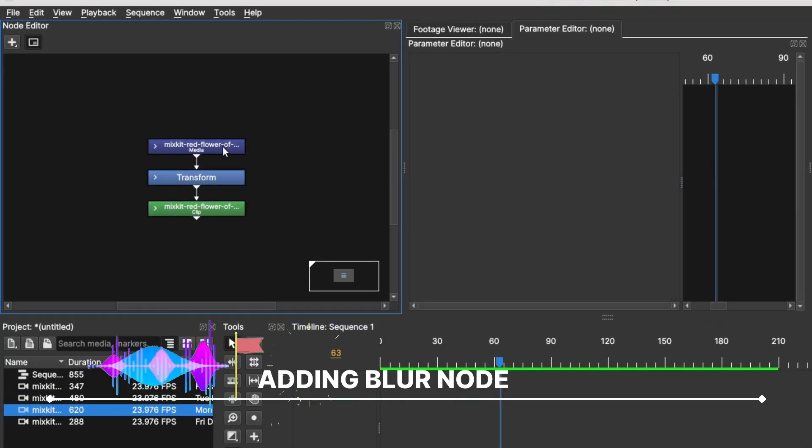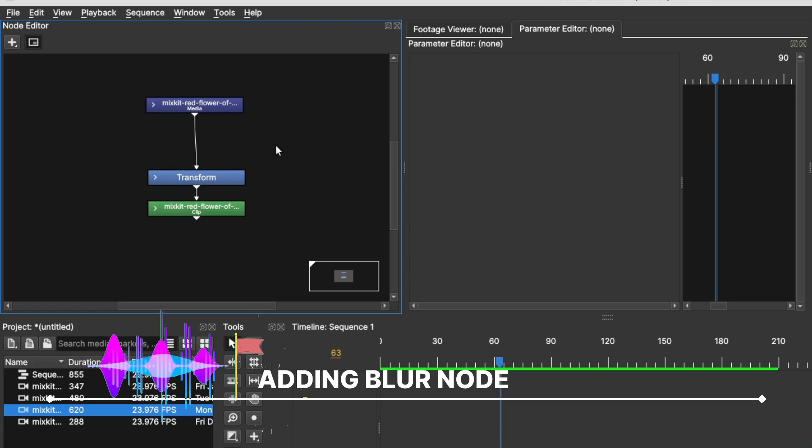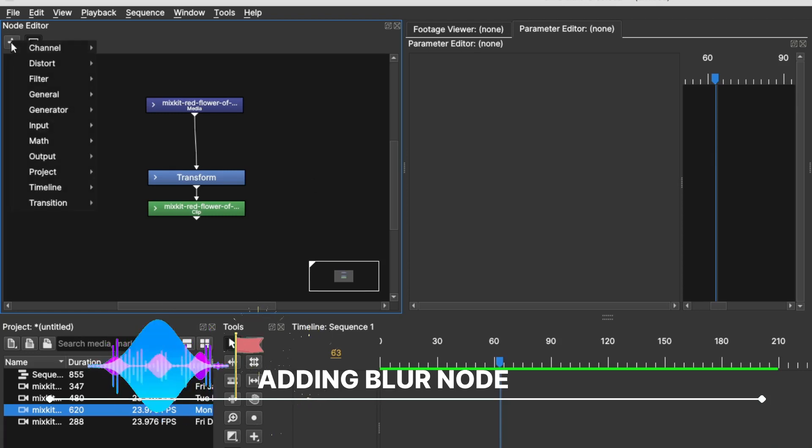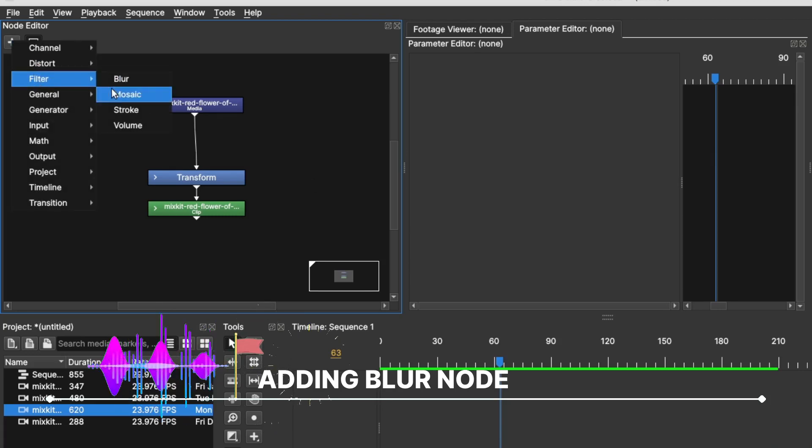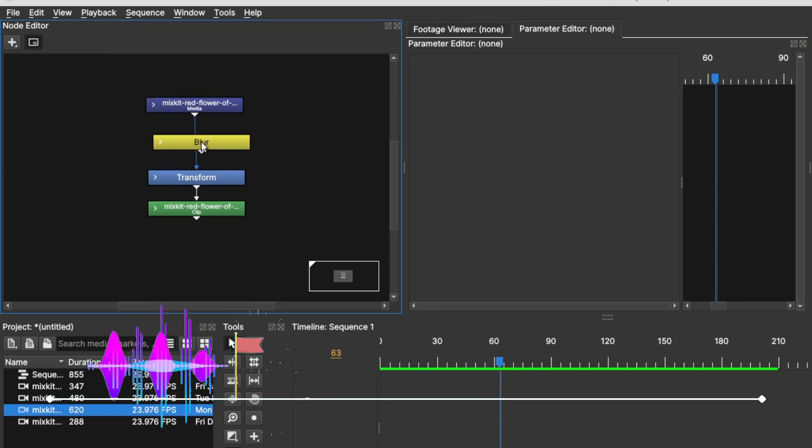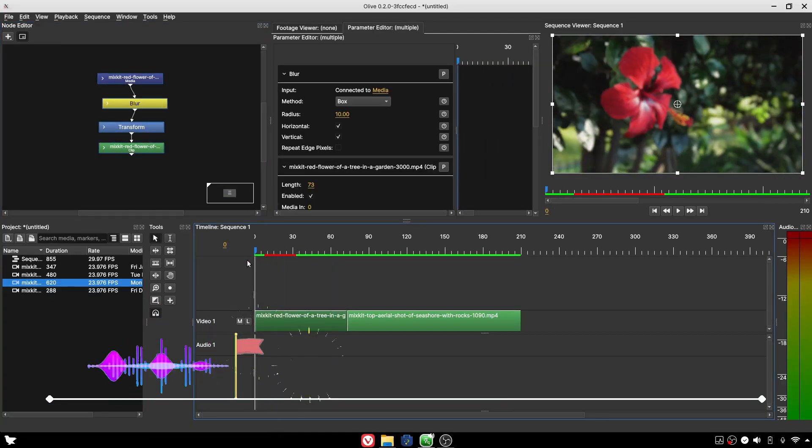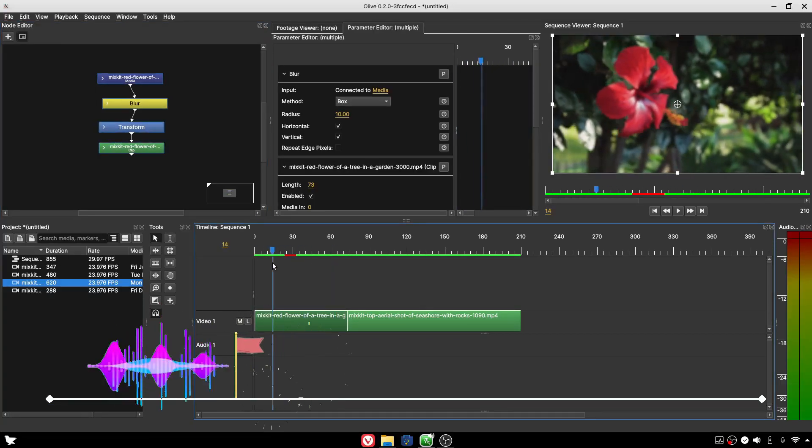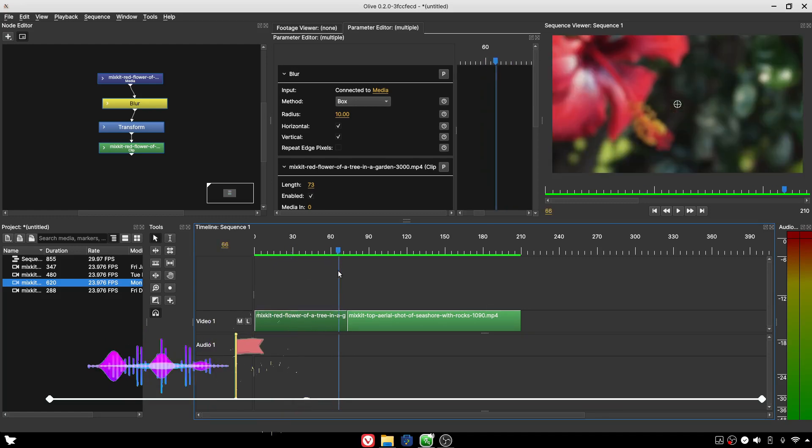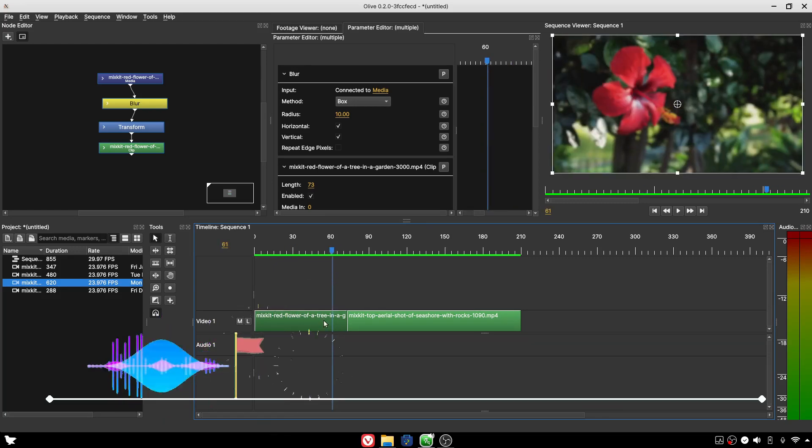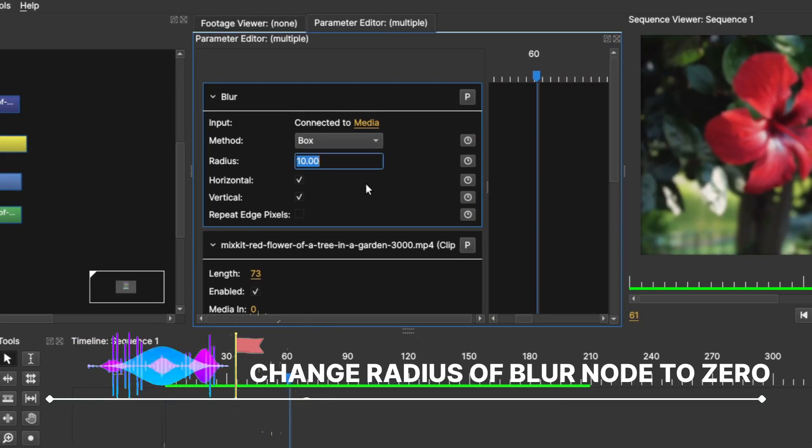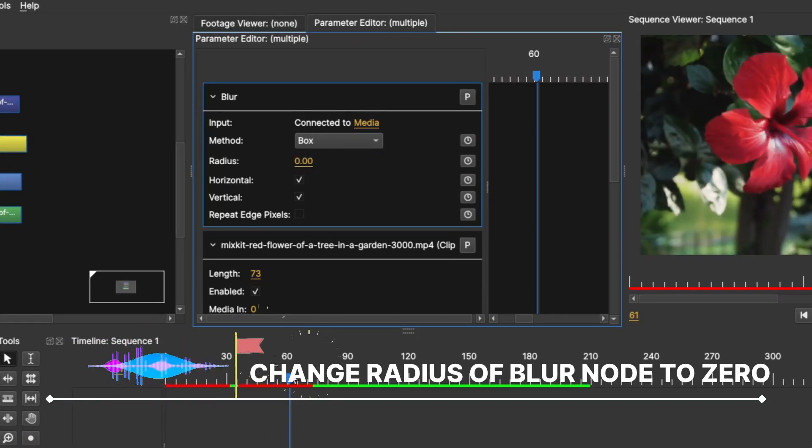Go to the node editor and add a blur node filter, placing it between the two clips. Place the marker where you added the transform keyframe, change the blur radius to 0, and keyframe it.